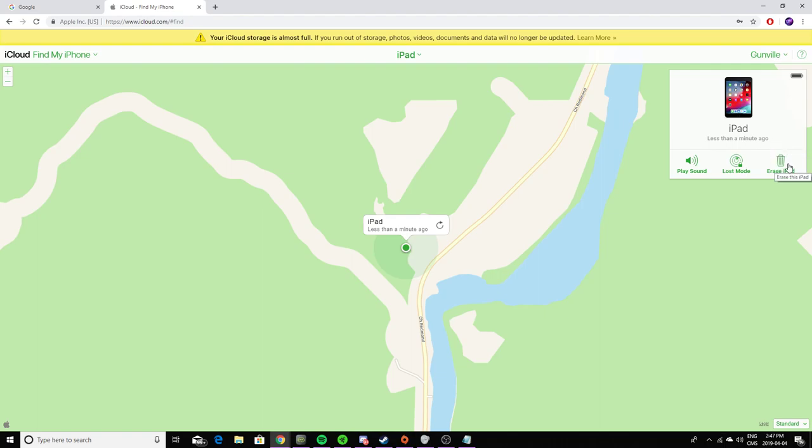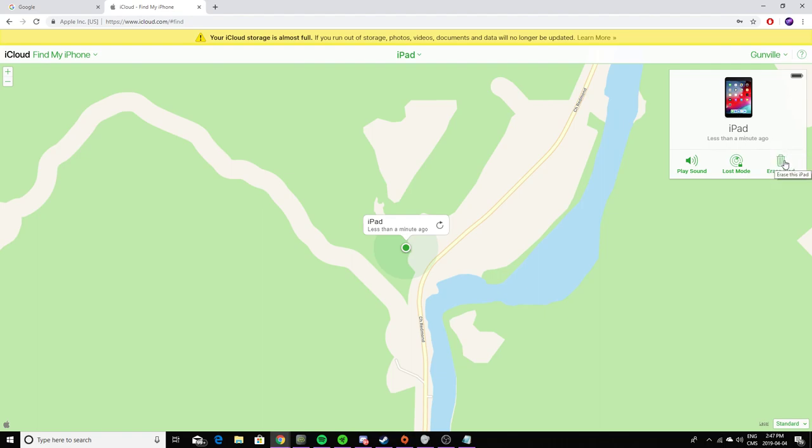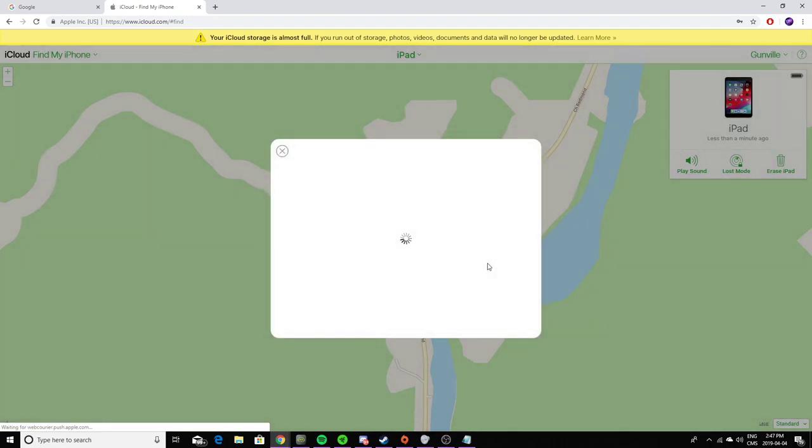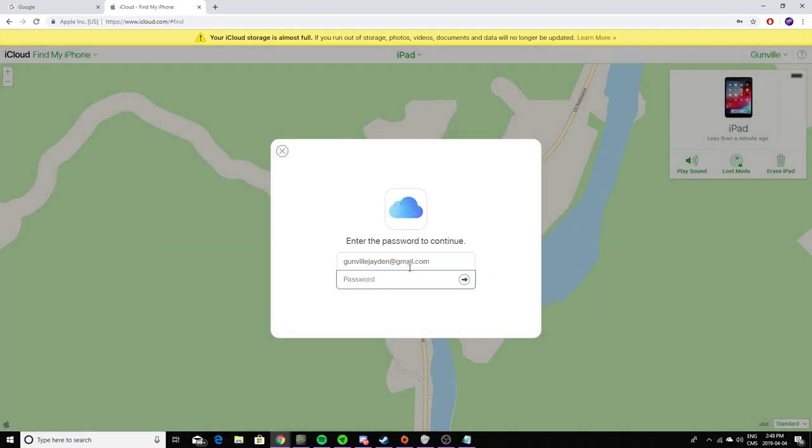Then you click on Erase iPad. It will ask you, "Erase this iPad?" and you say yes, erase. Then it's going to ask you to enter your password.